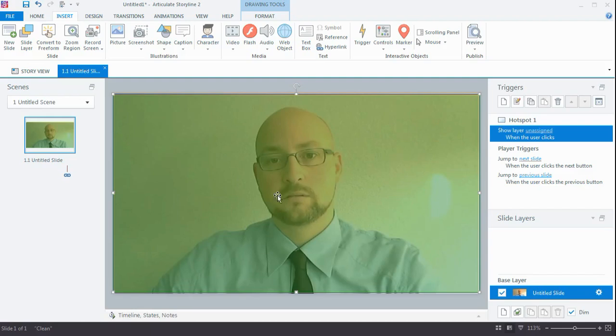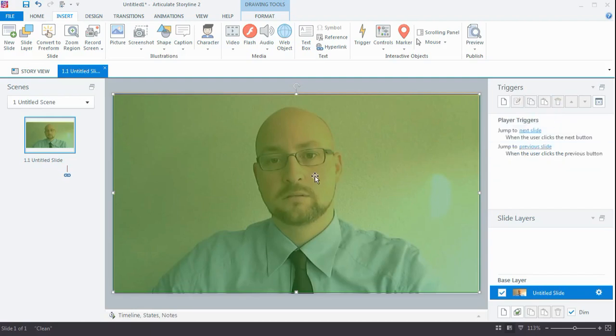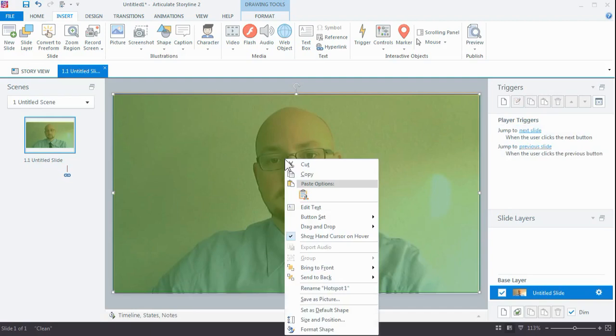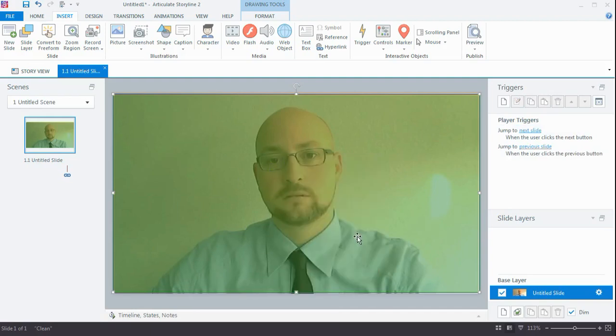Otherwise, people will actually see that pointy finger and still think it's clickable. Now let's preview this again. Same effect—unclickable video. So people are not able to pause and restart.